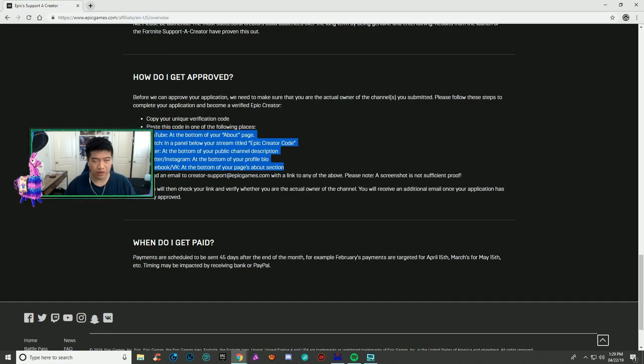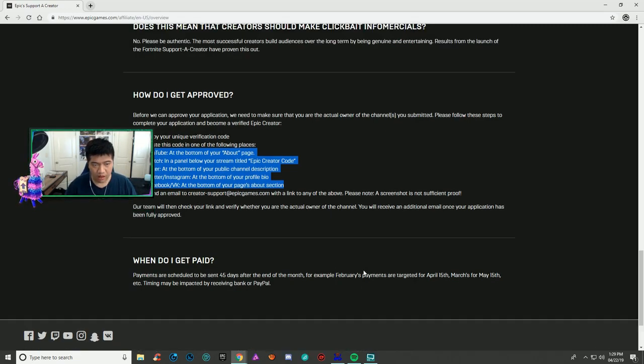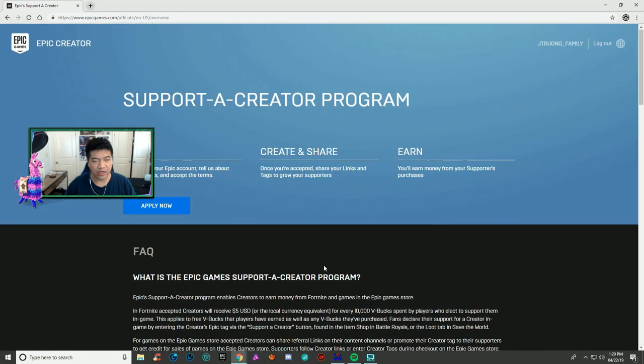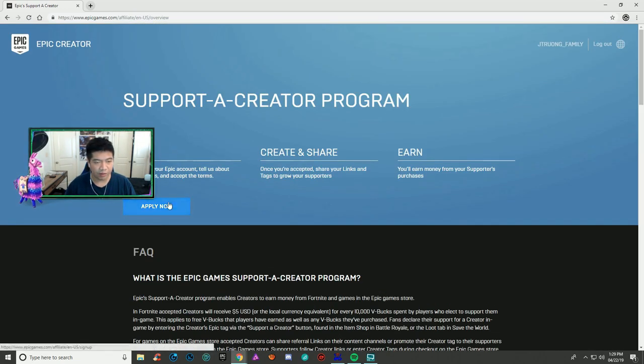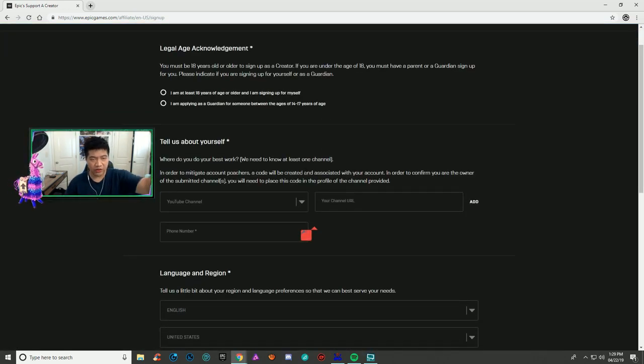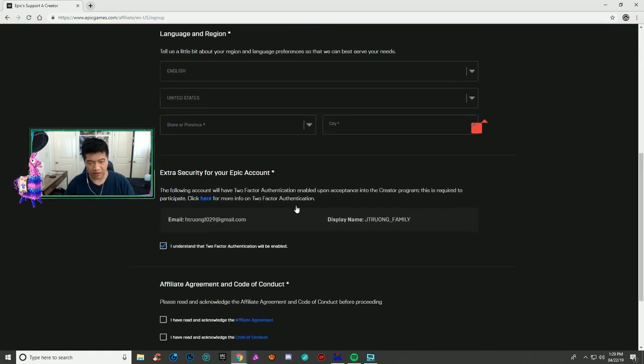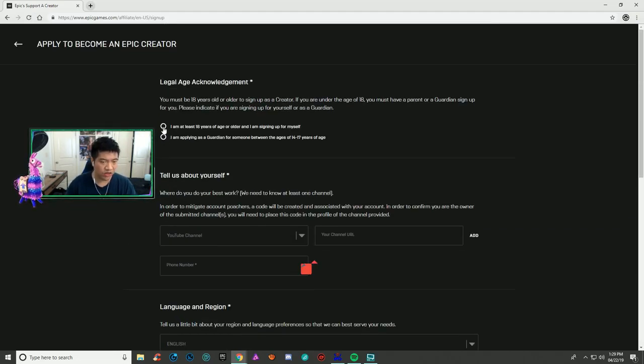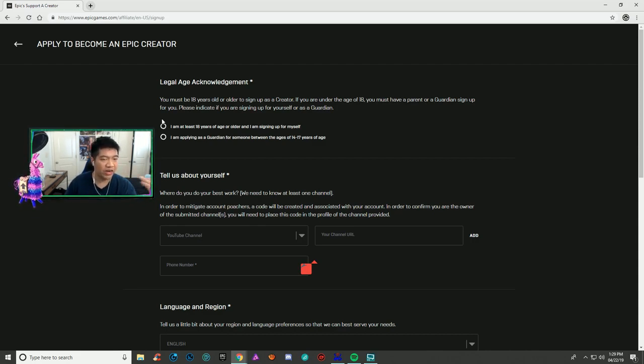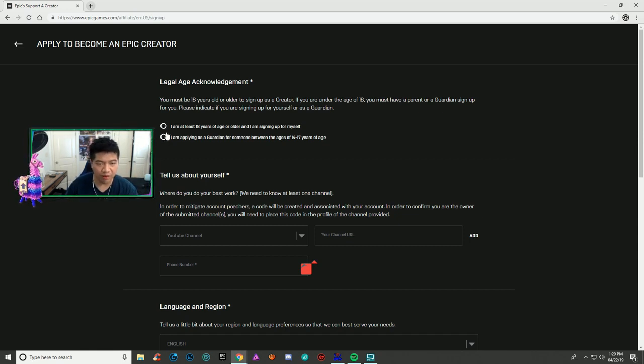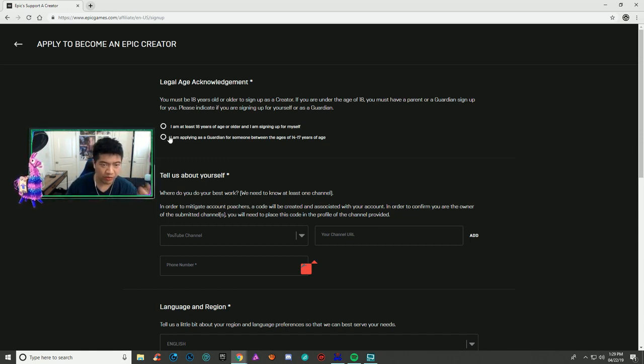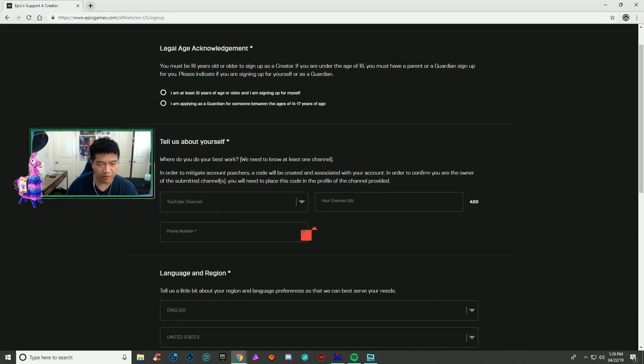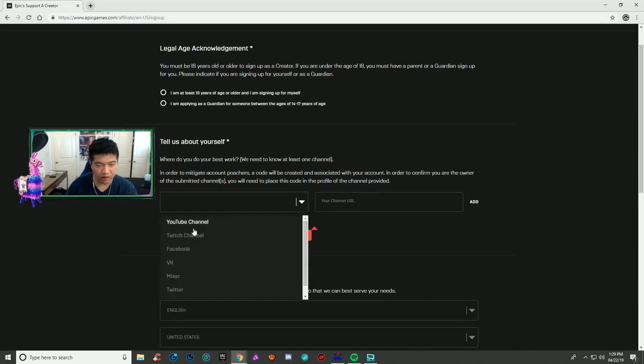Hit apply now and they'll show you all this information. If you're over 18, click the top circle. If you're under 18, hit the bottom circle where you're applying with a parent or guardian. Then tell them about your channel or platform.